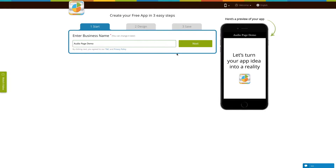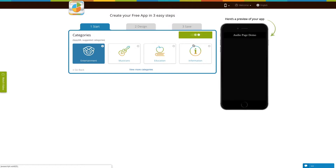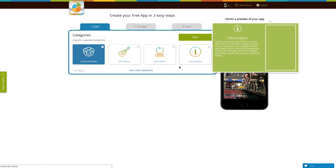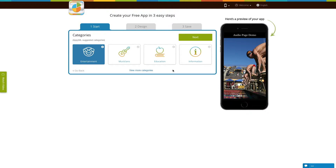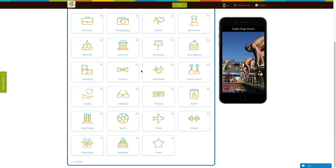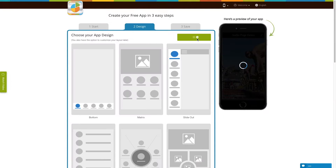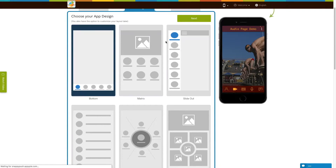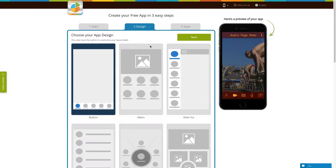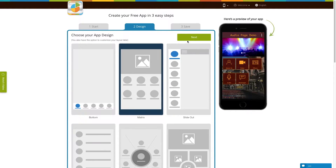Enter your business name and click on next. As per your business name, the app will suggest some specific categories. If you can't find the appropriate category, click on view more categories. Here you will see all the categories — choose the one that best suits your business. Once done, click on next. Now select an app design as per your choice and click on next.